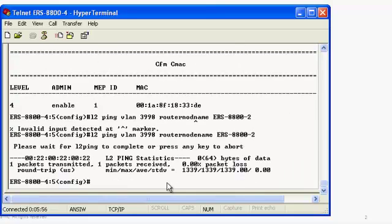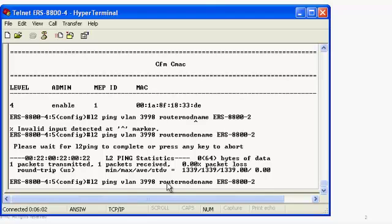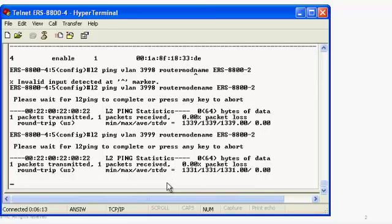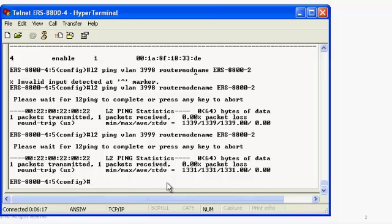As we can see, we have success. This validates that there is connectivity over backbone VLAN 3998. Next, we want to check connectivity using the L2 Ping command over the next backbone VLAN, which is 3999. As you can see, we have success on that response as well.